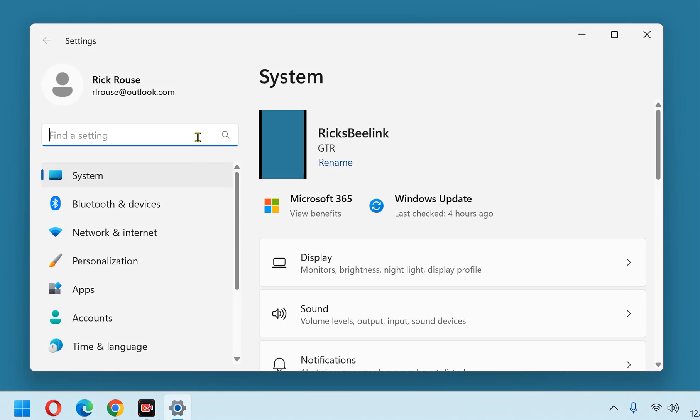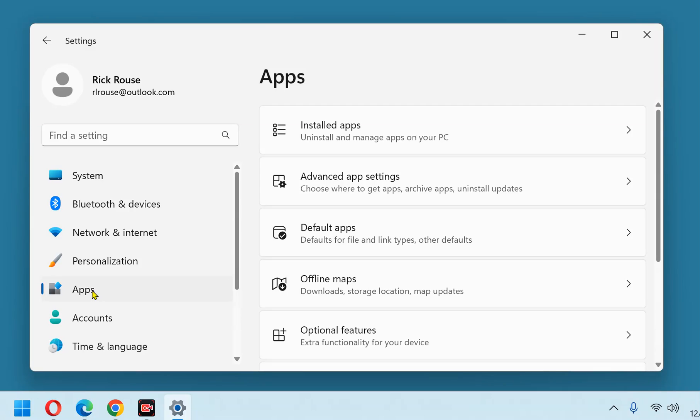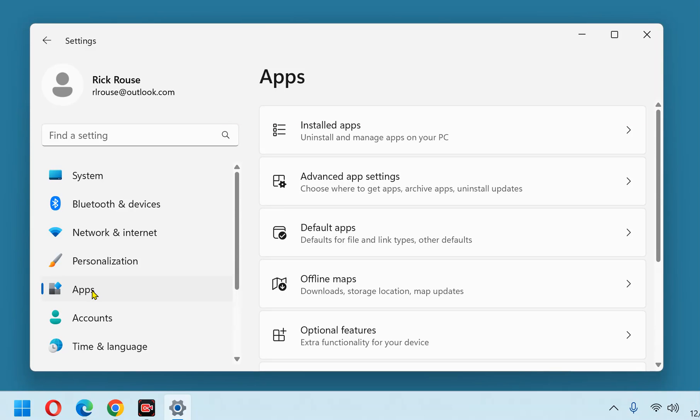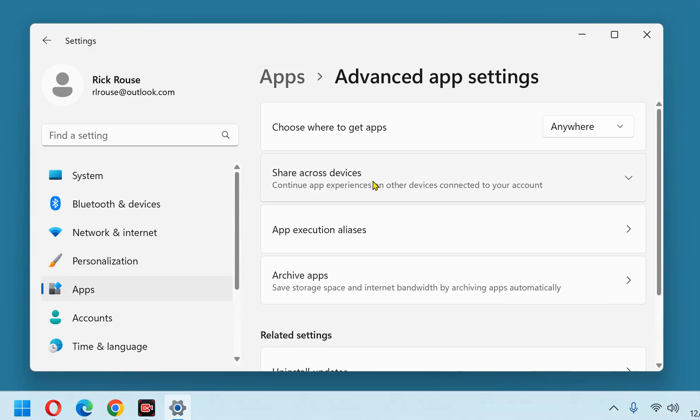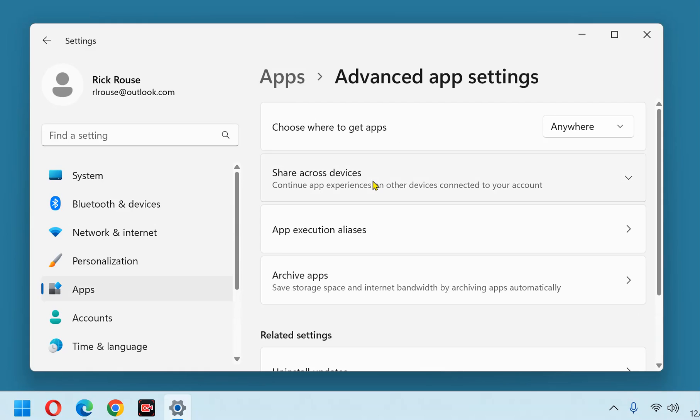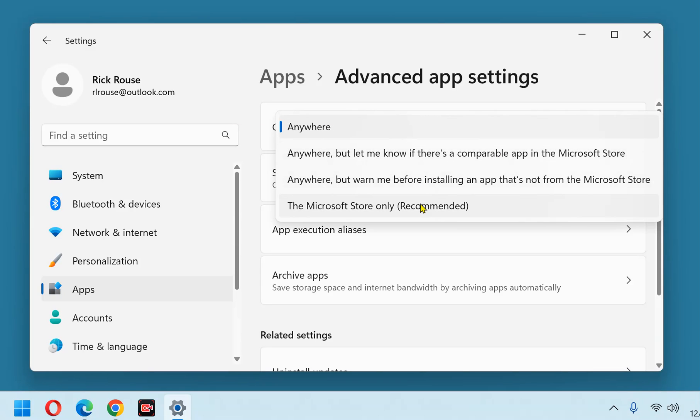Next, in the left-hand pane, click Apps and then select Advanced App Settings over on the right. Now, change the Choose Where to Get Apps setting to the Microsoft Store only.